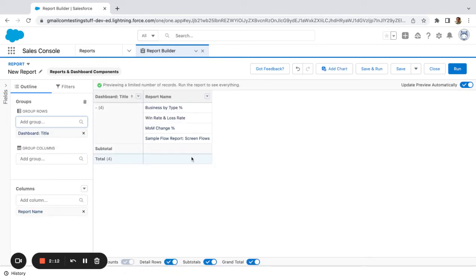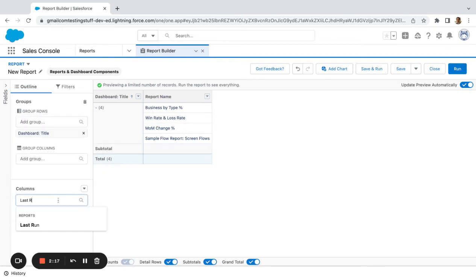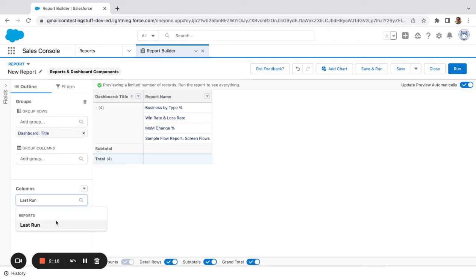So I only have four reports in this test org, and then I'm just going to make sure I have the last run.